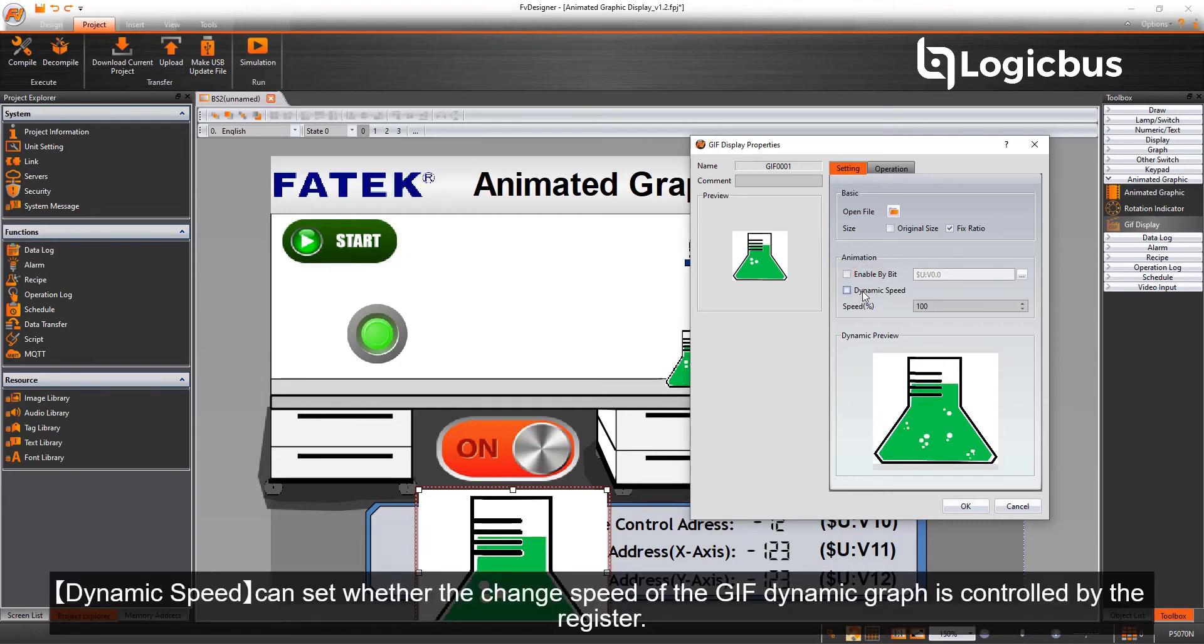Dynamic speed can set whether the change speed of the GIF dynamic graph is controlled by the register.